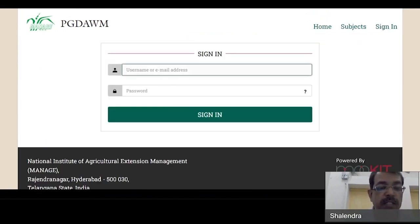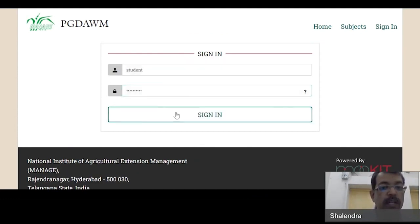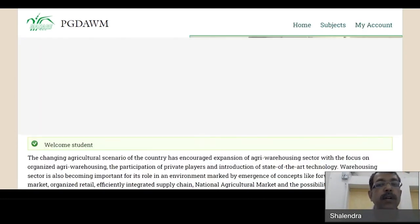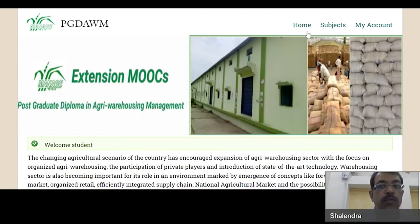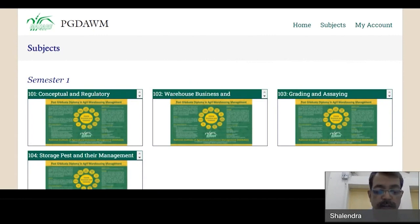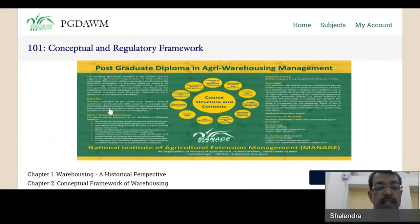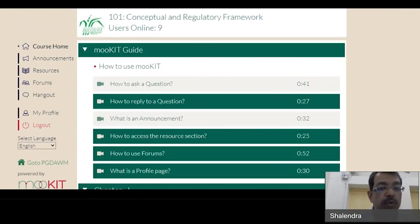Use your login ID details — enter your ID and password and click Sign In. Again at the top right corner, go to Home, Subject, then My Account, and go to Subjects. For example, if you want to appear for subject 101 — Conceptual and Regulatory Framework — click on it, then click the blue 'Access Course' icon on the right-hand side.